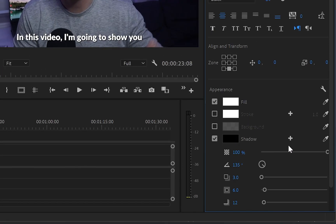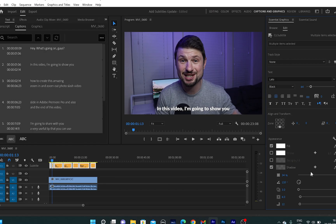Also, when you go down to appearance, you can change the text color. You can add some shadow, stroke, or even background. In other words, you can do whatever you like with your subtitles.